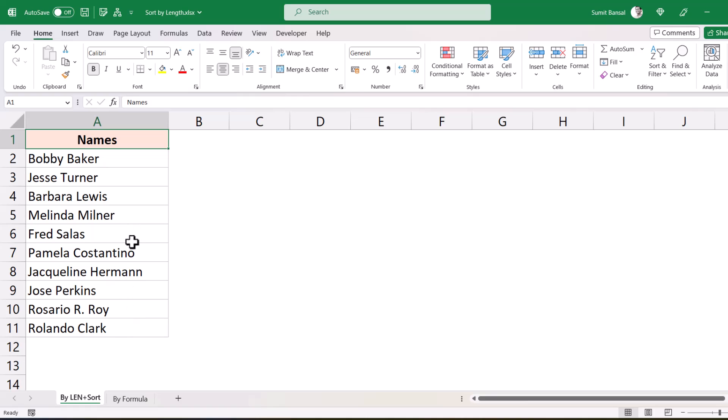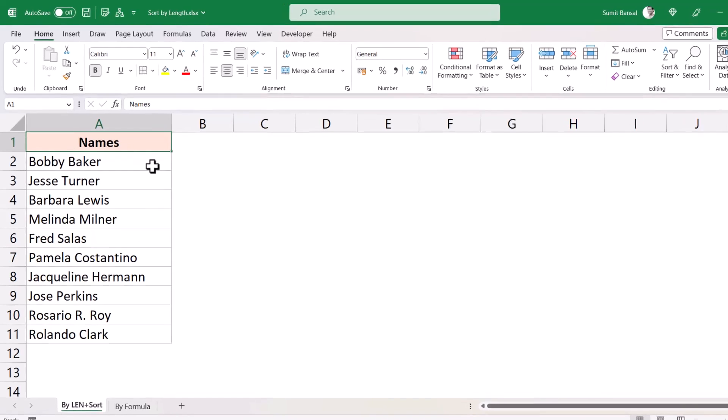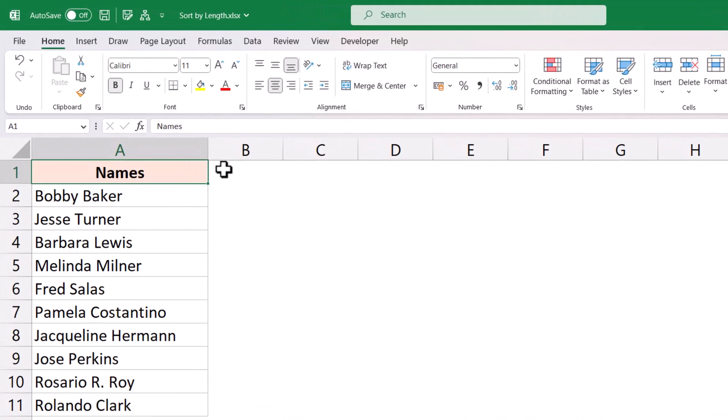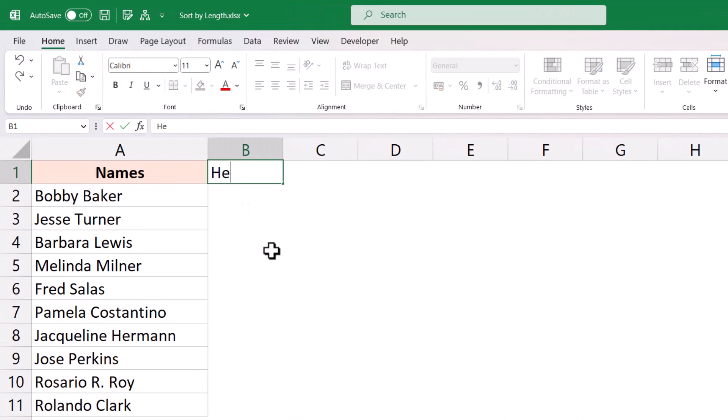So the first method is by using the regular sort method, but for that we will have to create a helper column so that we can first get the length of each name and then sort based on it. So let me type the word helper here.